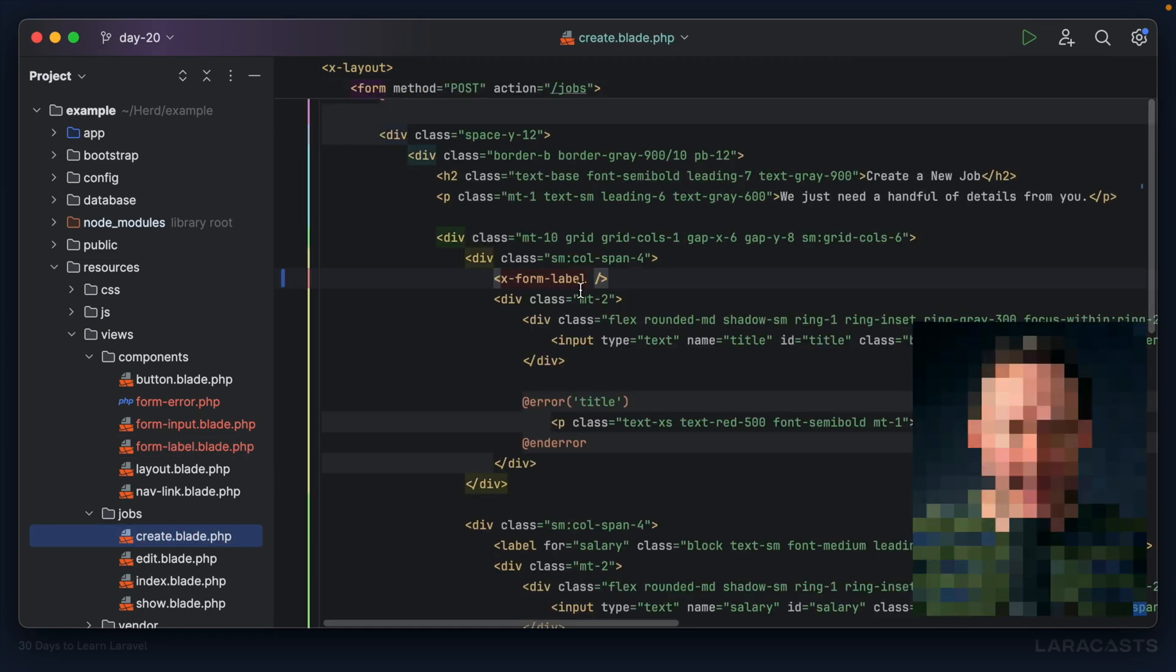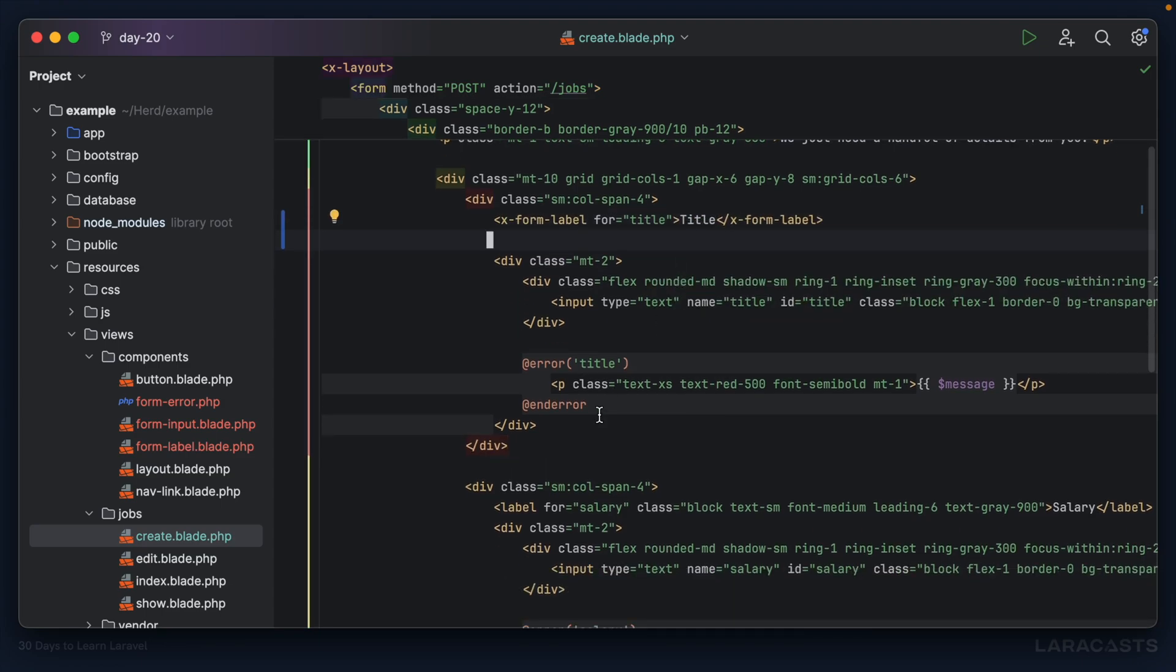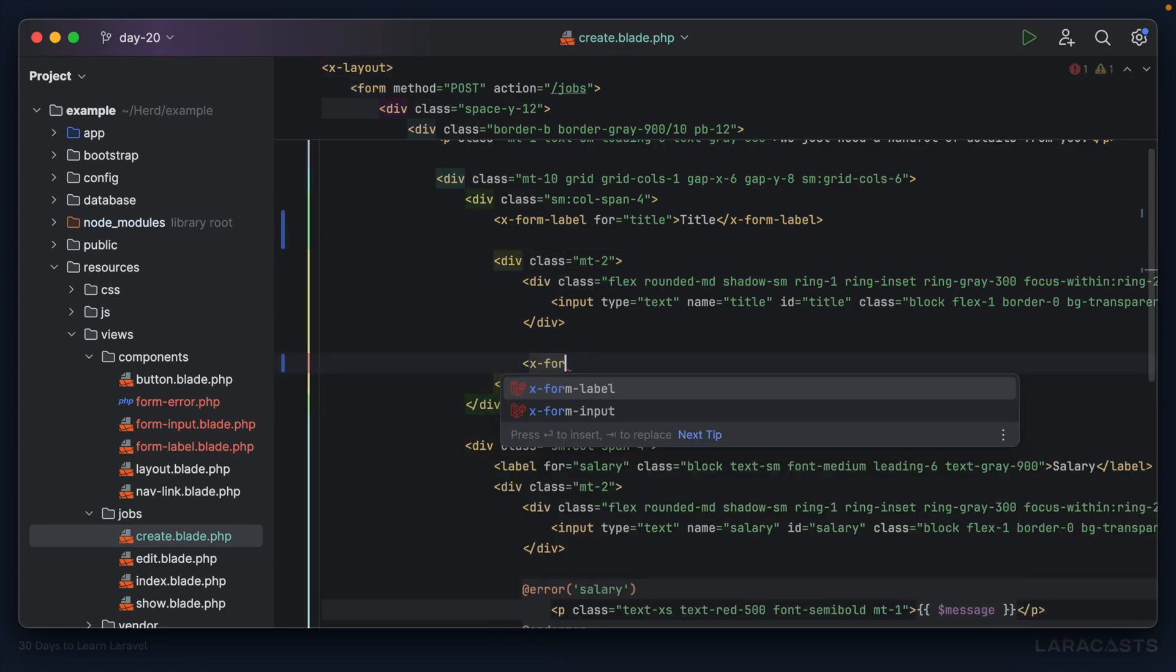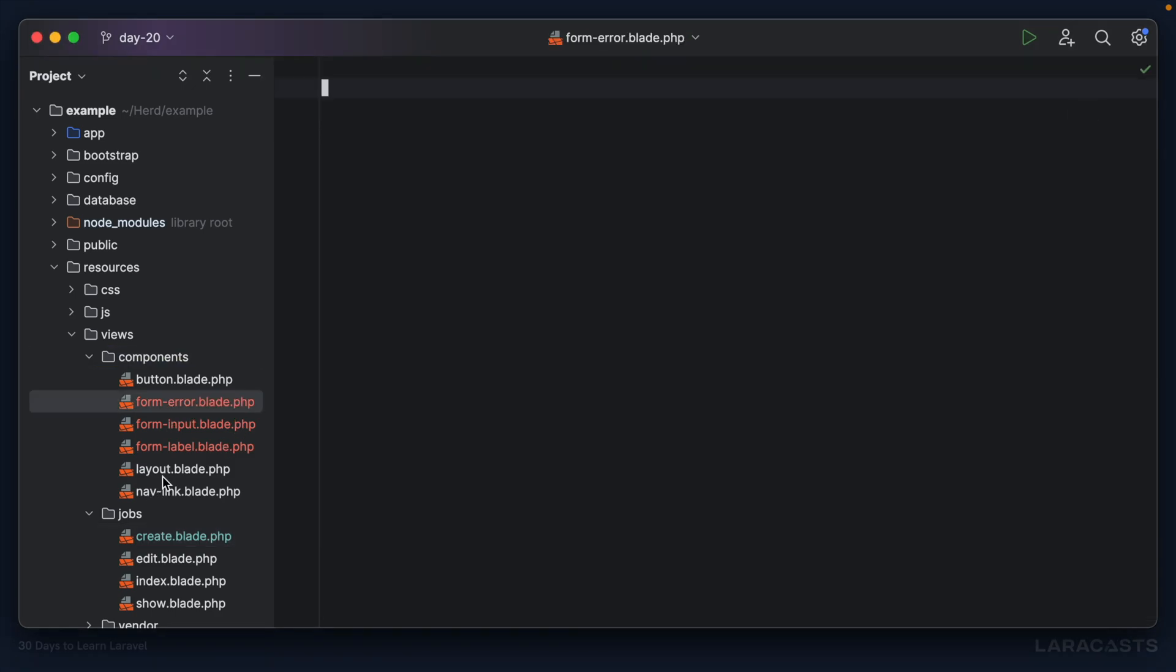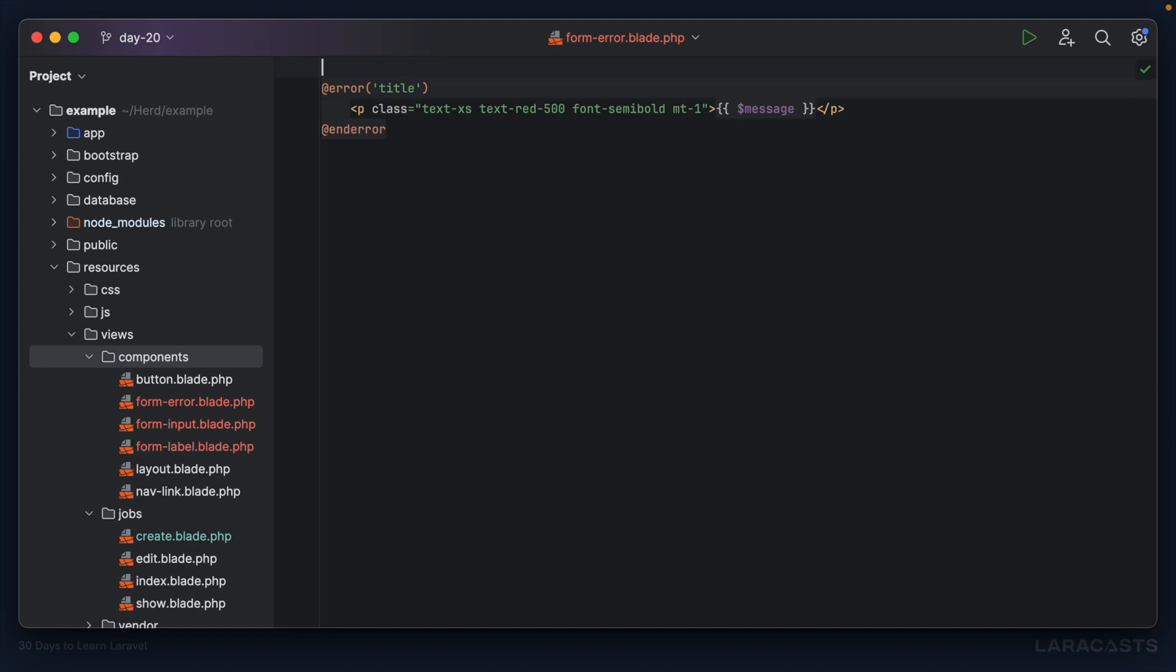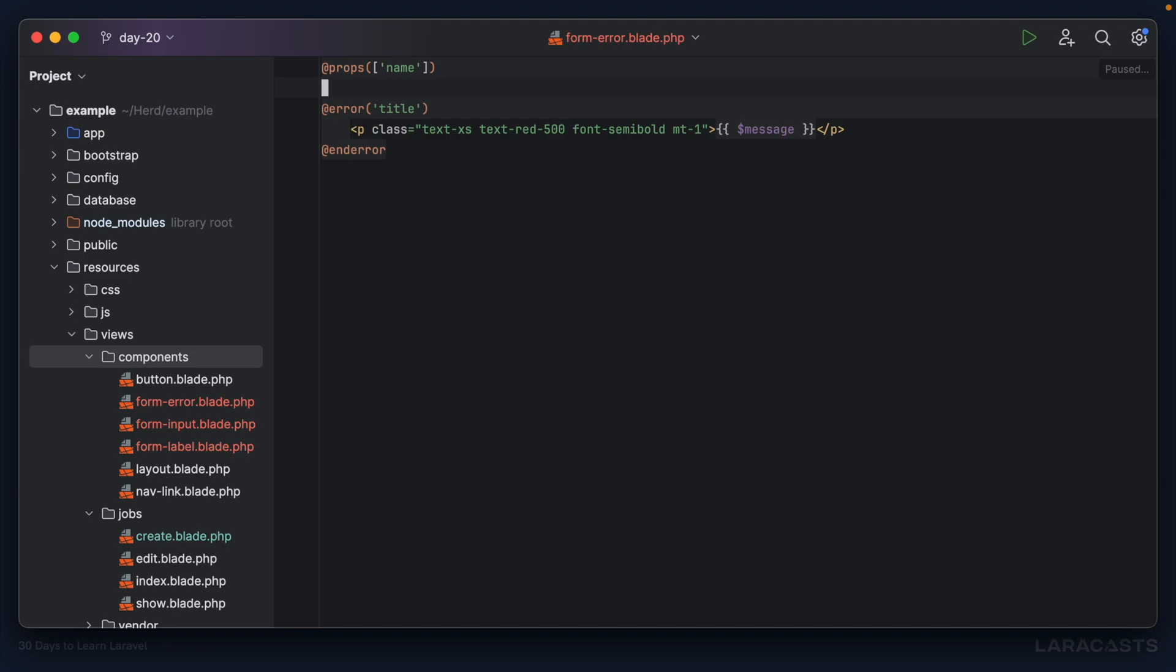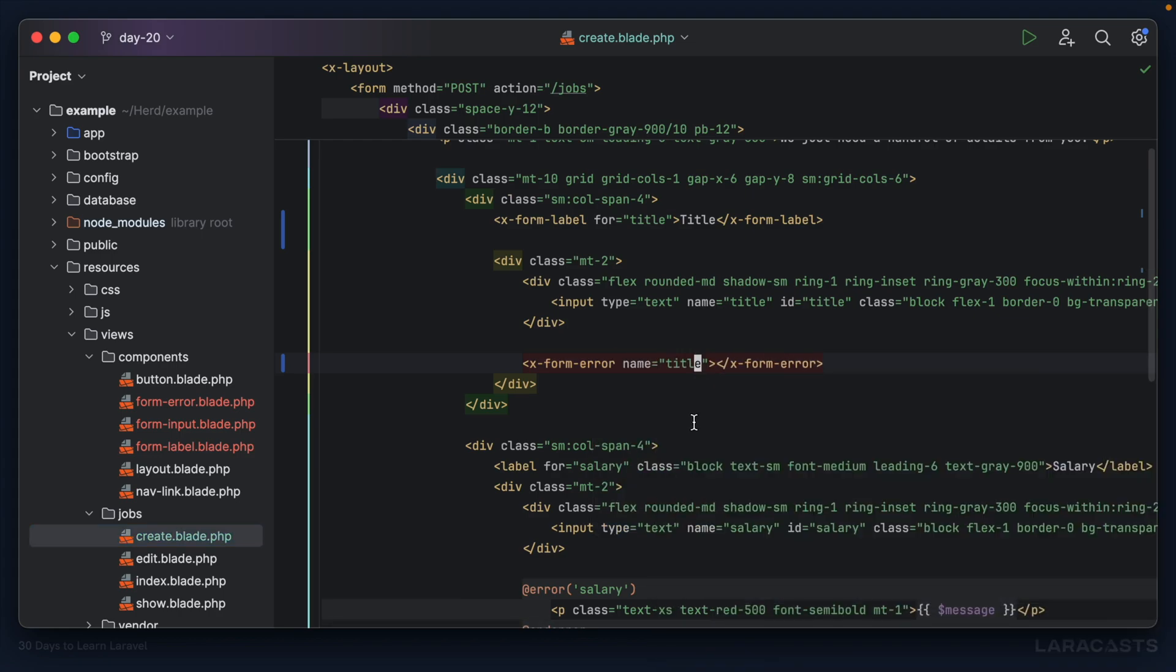So let's merge in any attributes by saying attributes merge, but set the default attributes, in this case class, to what you see here. That looks good. So now let's switch back. This is the label for the title. So I will add that here and set the slot to title. Next, why don't we do the validation error, x-form-error. I'm sorry, I forgot to add the blade extension.